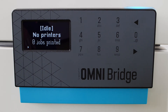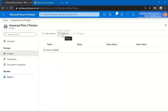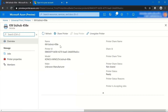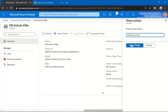After initialization, the appliance registers the printer with Universal Print. The status is reflected in the display panel and the LED transitions from green to blue. Checking the Universal Print portal, the registered printer is now available and ready to be shared.